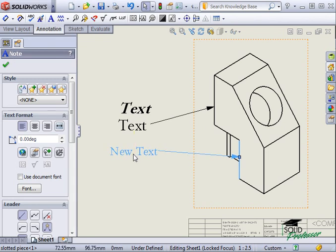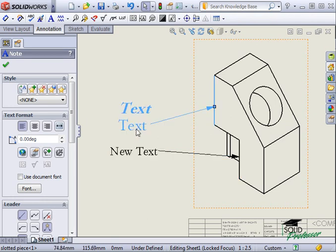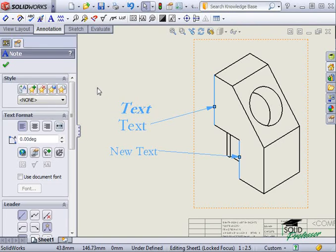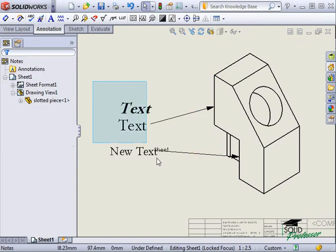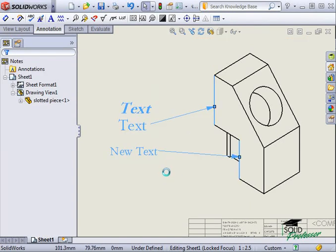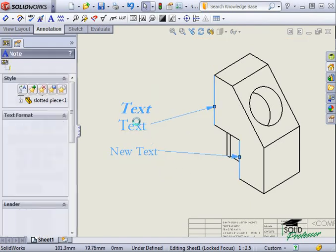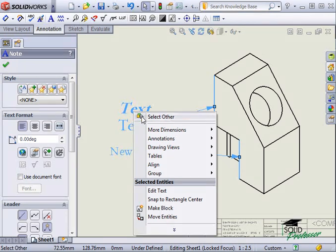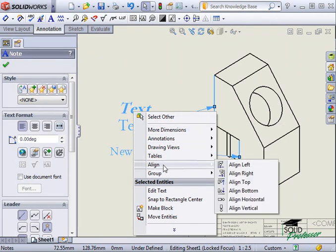The second method is to select the notes that you wish to align, by either control selecting them or by using a window selection, then right click on one of the selected notes. In the menu that appears, select align, then the option you wish to use.